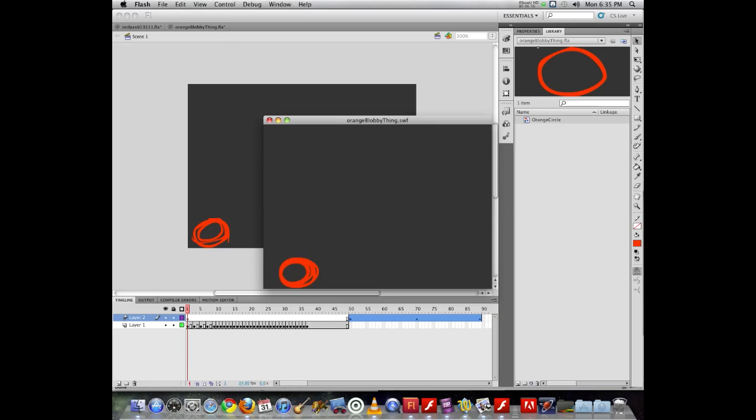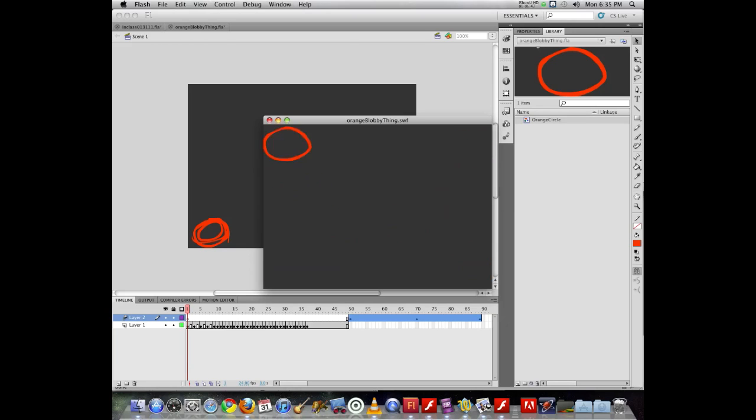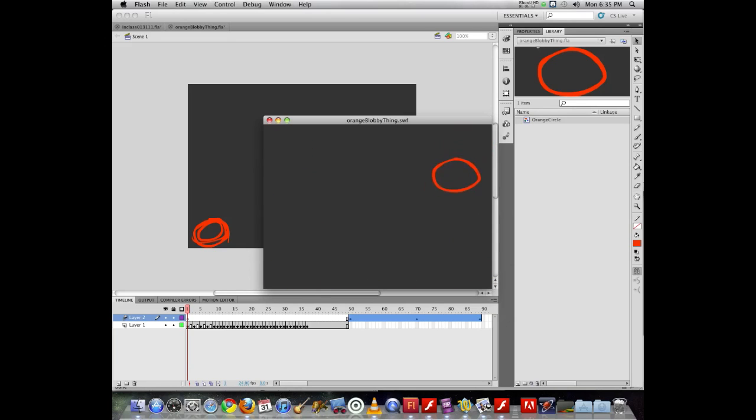But keep in mind, the motion tween animation takes a matter of seconds. Once you have your artwork asset, you just add the tween, move and reposition, move and reposition, move and reposition. That's it. So it's a much faster way without having to generate new assets each and every frame.